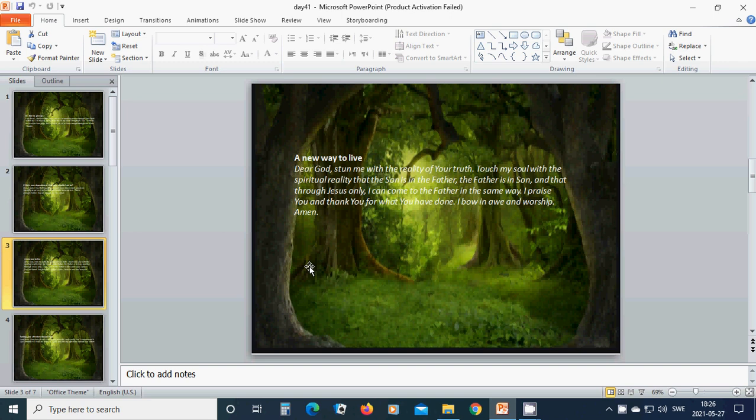I praise you and thank you for what you have done. I bow in awe and worship you. Amen, hallelujah, amen.